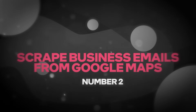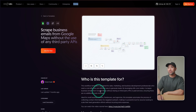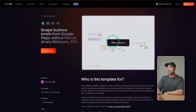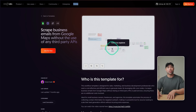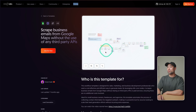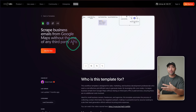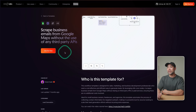The next idea is scraping business emails from Google Maps without the use of any third-party APIs. This is a specific automation found in N8N that does exactly what the name suggests. It will scrape the emails rather than you going to each and every business listing on Google Maps and copy-pasting every single email. You can create this automation that does it all for you, and you don't need any third-party APIs.